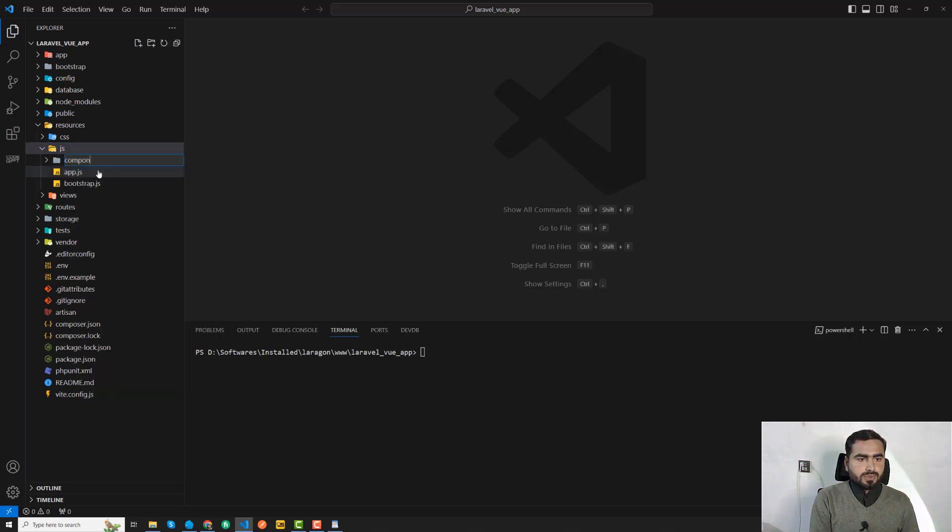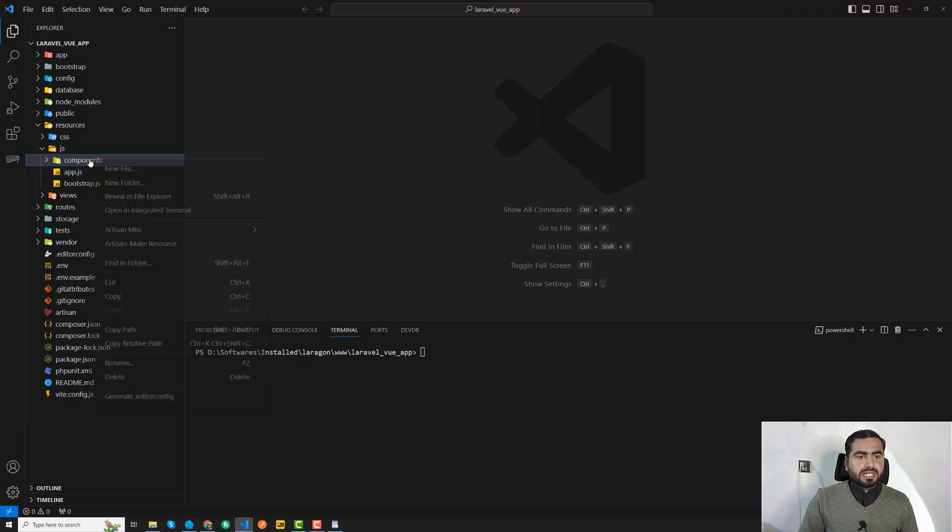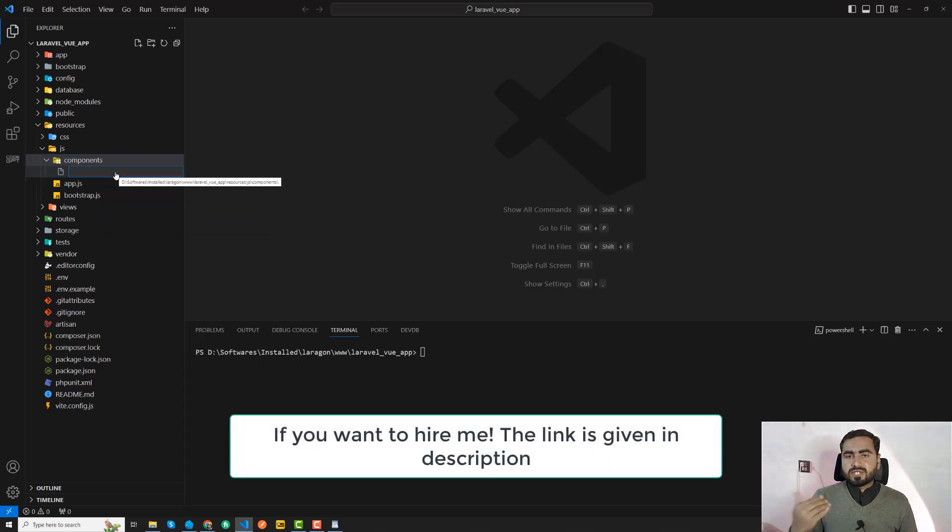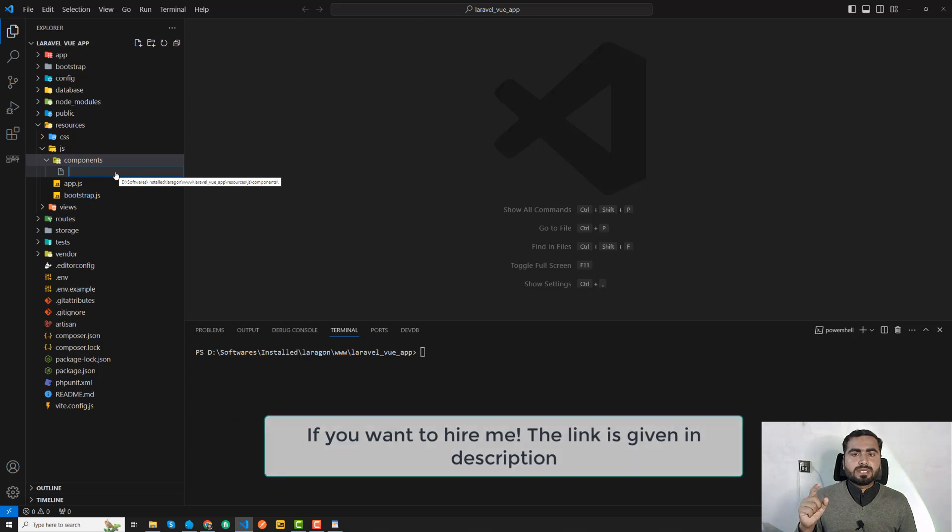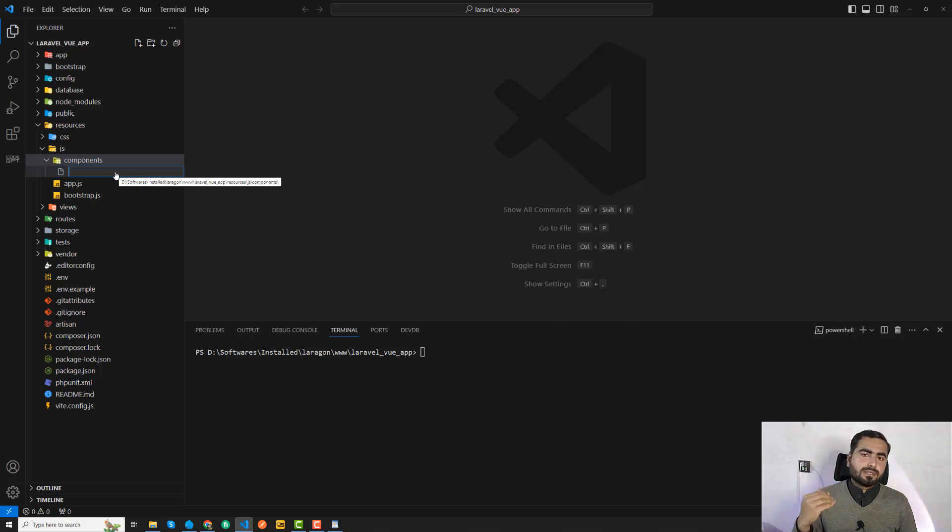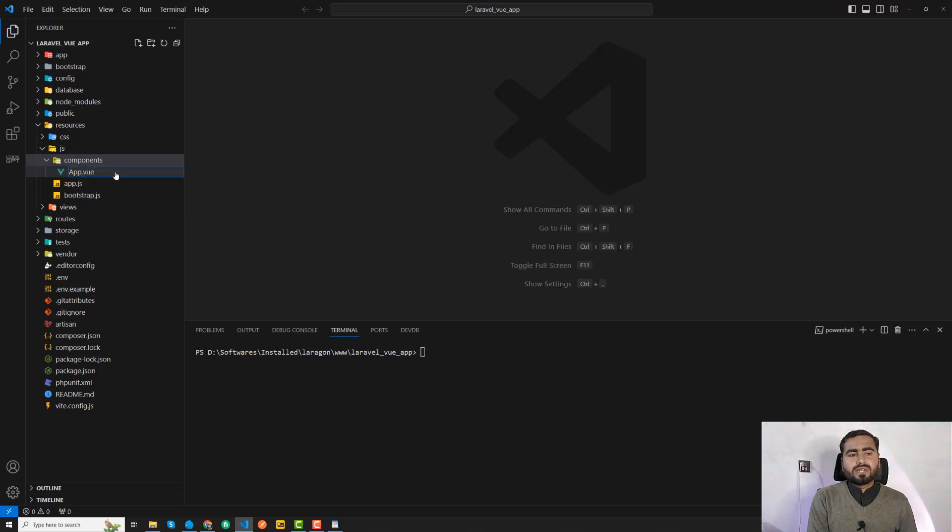That's a convention: components. Make sure the spelling is okay. Then I'm going to create my first component. Whenever you're creating your application in the Vue.js world, it will already start with app.vue.